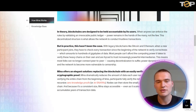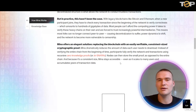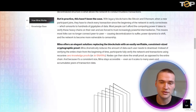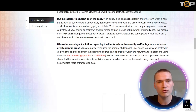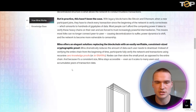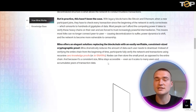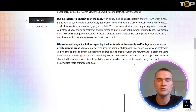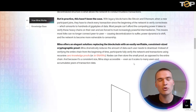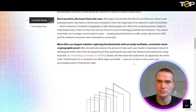What MENA does is use zero-knowledge proofs, where any participant just needs a small amount of data. Nodes store a small proof as opposed to the entire chain. Because the proof is a consistent size, MENA stays accessible even as it scales to many users and accumulates years of transactional data. In fact, the more users there are, the more secure and decentralized the platform actually becomes.